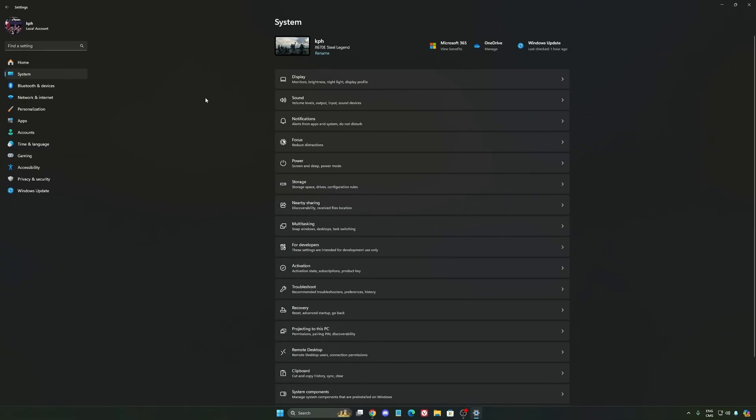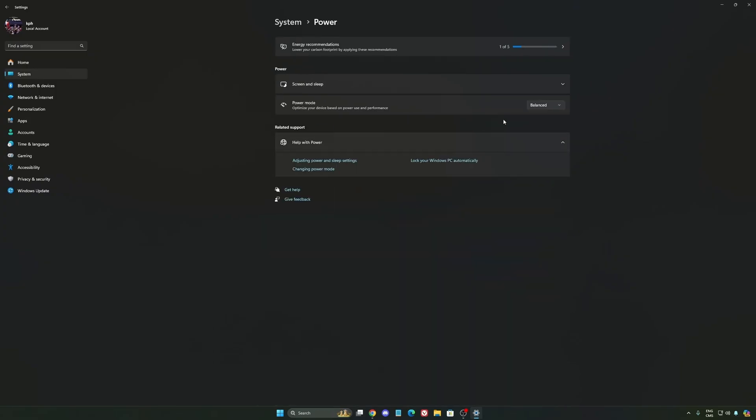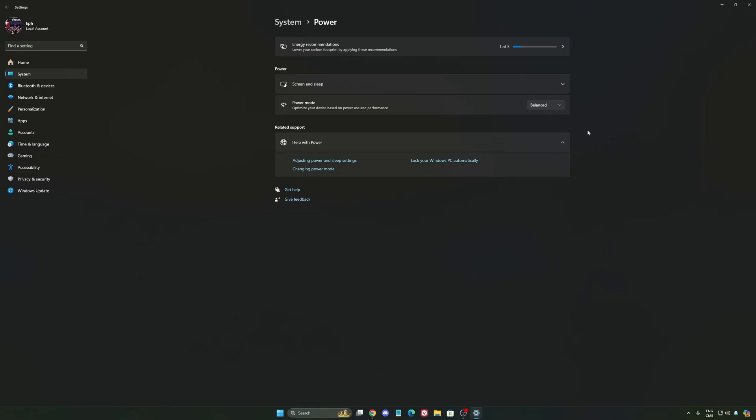Another thing I recommend—we're going to go to system, is your power. Back then we were recommending to use best performance. But now, honestly, just use balanced. You will have better boost clocks, longer boost clocks. I did a couple of benchmarks, balanced versus best performance, and honestly I'm getting better results with balanced. Super important to do that.